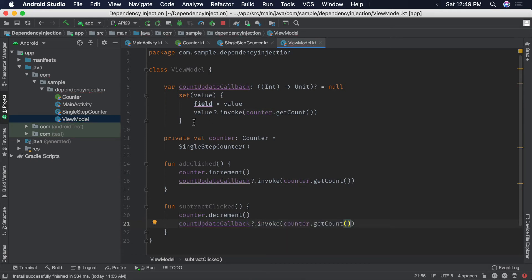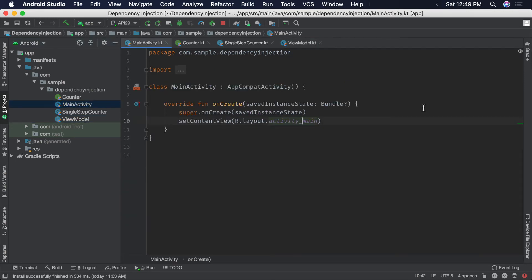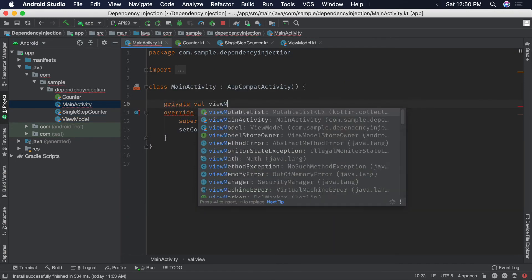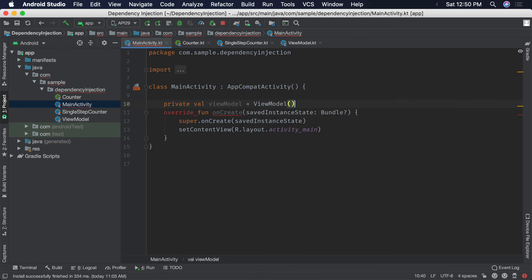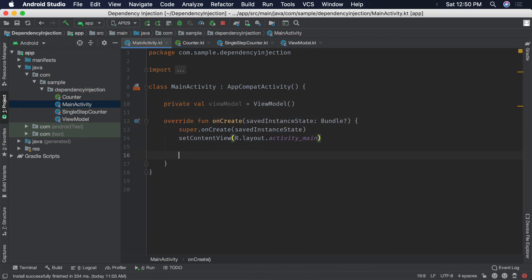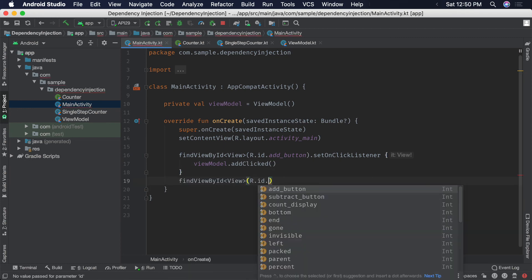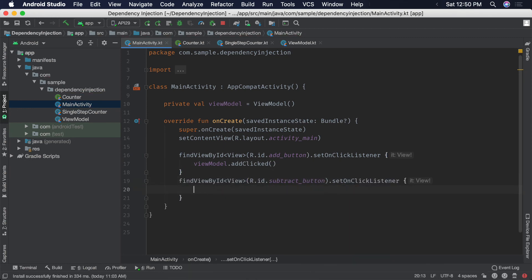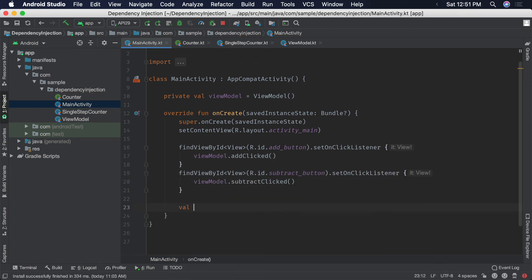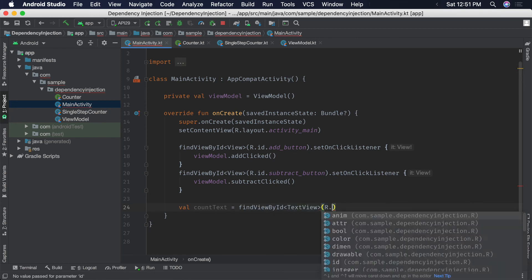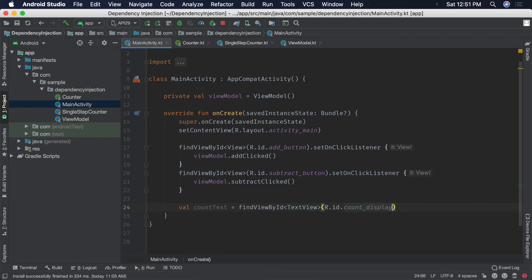Next, let's wire up the view model with the activity. We'll create a new instance of the view model in the activity. The click listeners on each button will call the related view model function, and the text view will be updated with the value of the view model count update callback function.